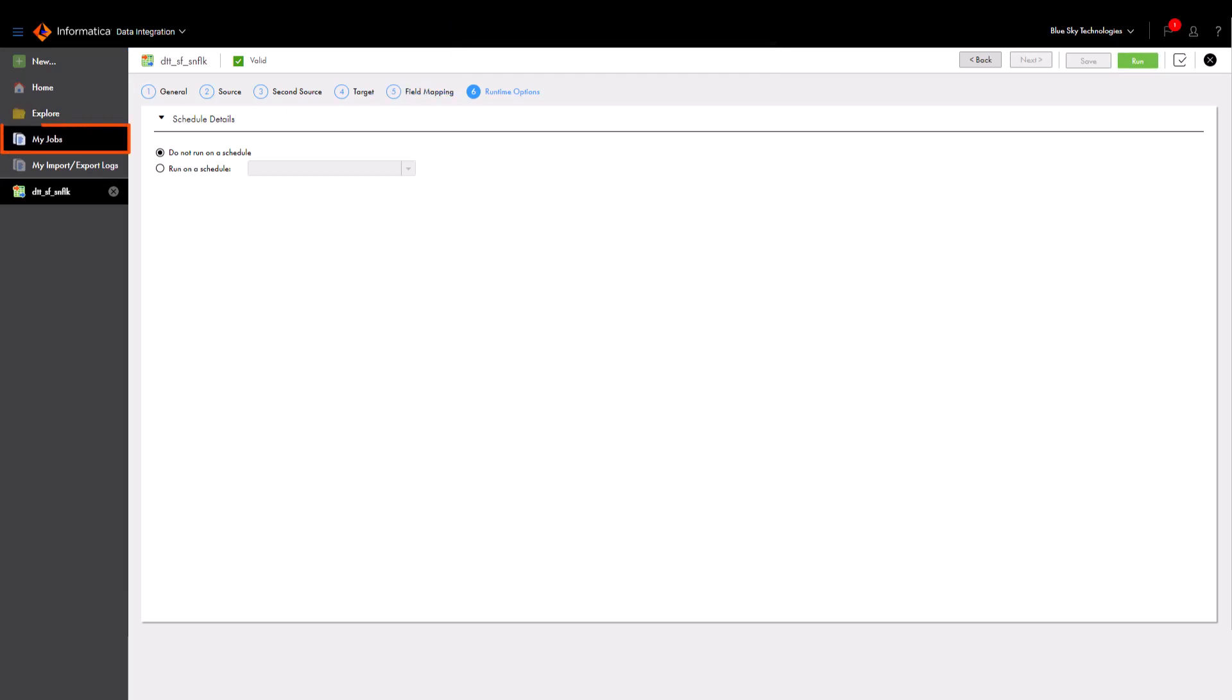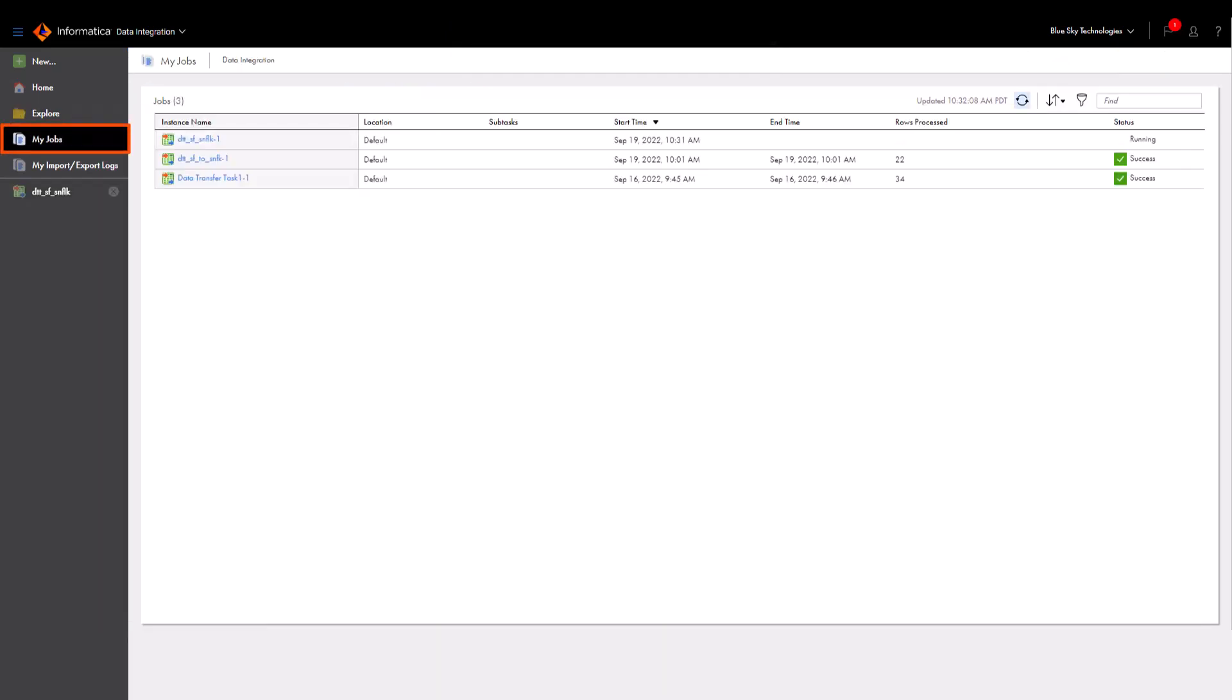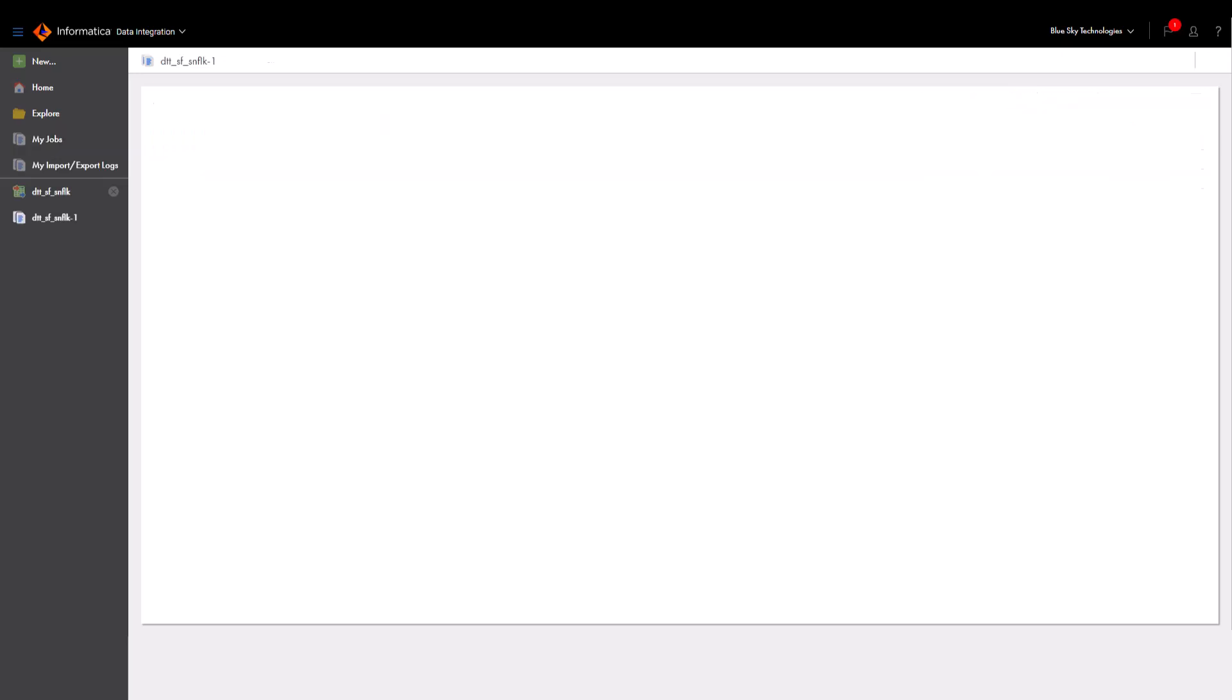Once we start the task, we can monitor the task's progress on the My Jobs page. The My Jobs page shows the status of jobs that you've run. When the task completes, we can click the task's name to open the task's details.